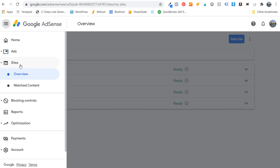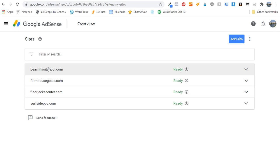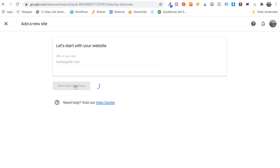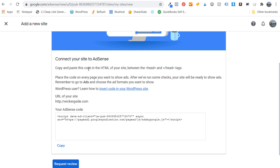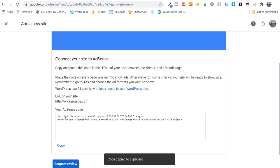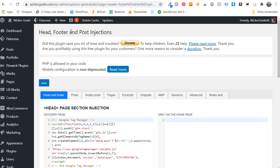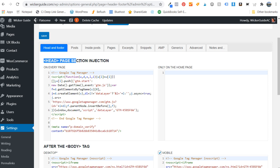Now let's come over to Google AdSense. When you click on Sites, any websites you want to use with Google AdSense need to be added to your account. You can see I have beachfront decor, farmhouse goals, florjackcenter.com, and Surfside PPC. Let's add wickerguide.com — Save and Continue. Now it's going to say 'Connect your site to AdSense.' We need to show that we own this website, so we copy our Google AdSense code. The way I do that is with the WordPress plugin Head Footer and Post Injections — we place a piece of code in between the header tags.